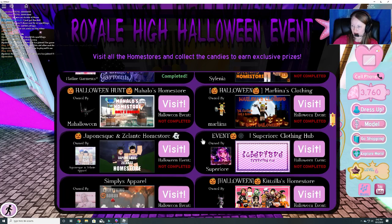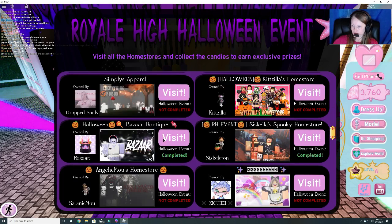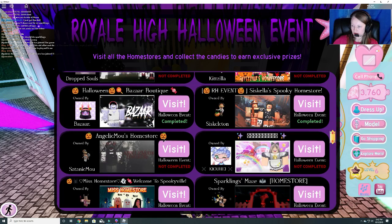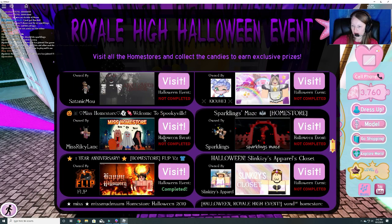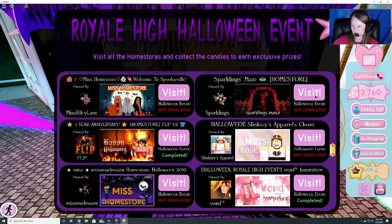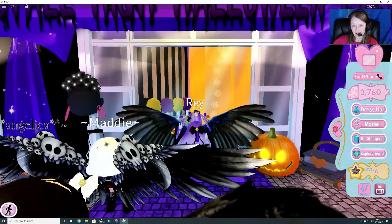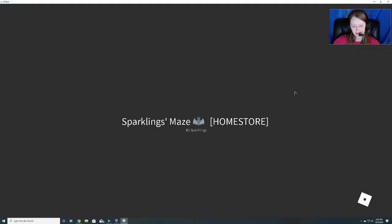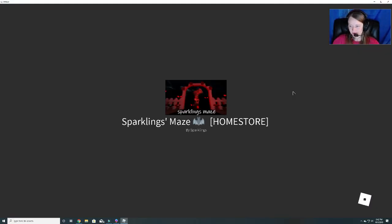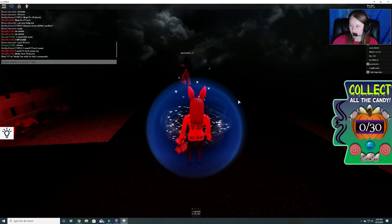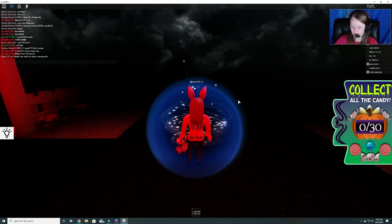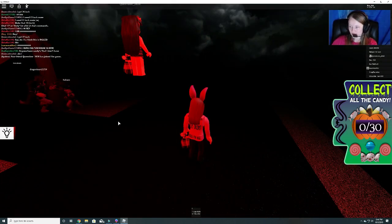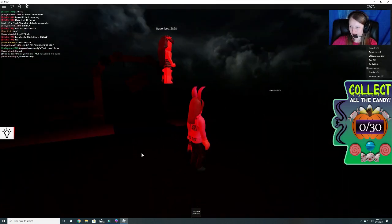Let's see. Where are you, sparkling? There it is. Oh, it's a maze? Yeah, I'm glad I have some help on that. Alright, so we have 30 pieces of candy here.